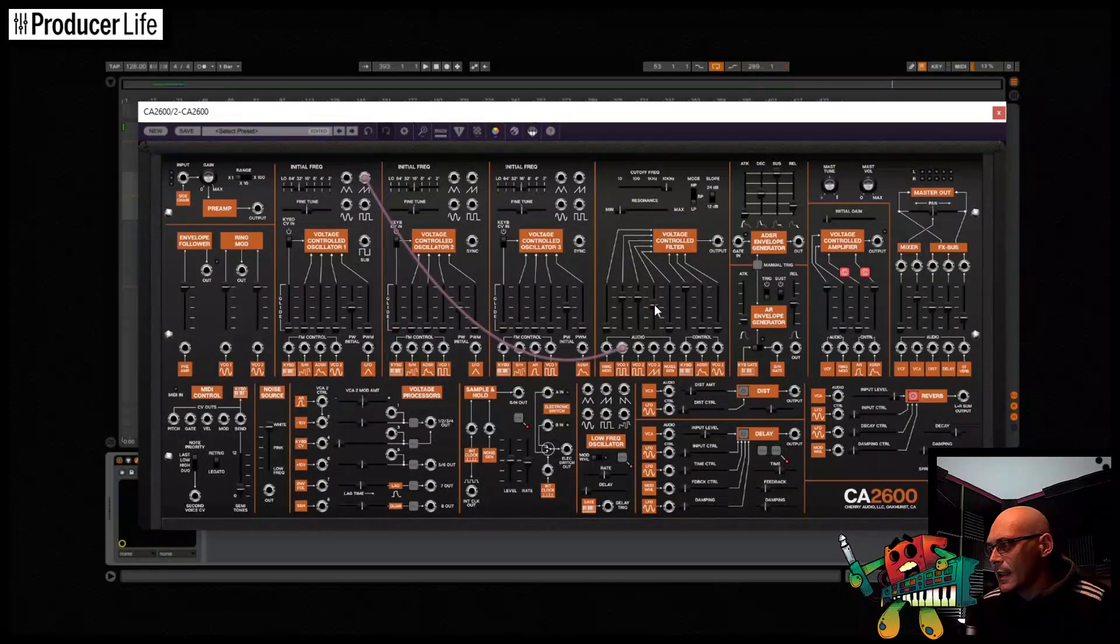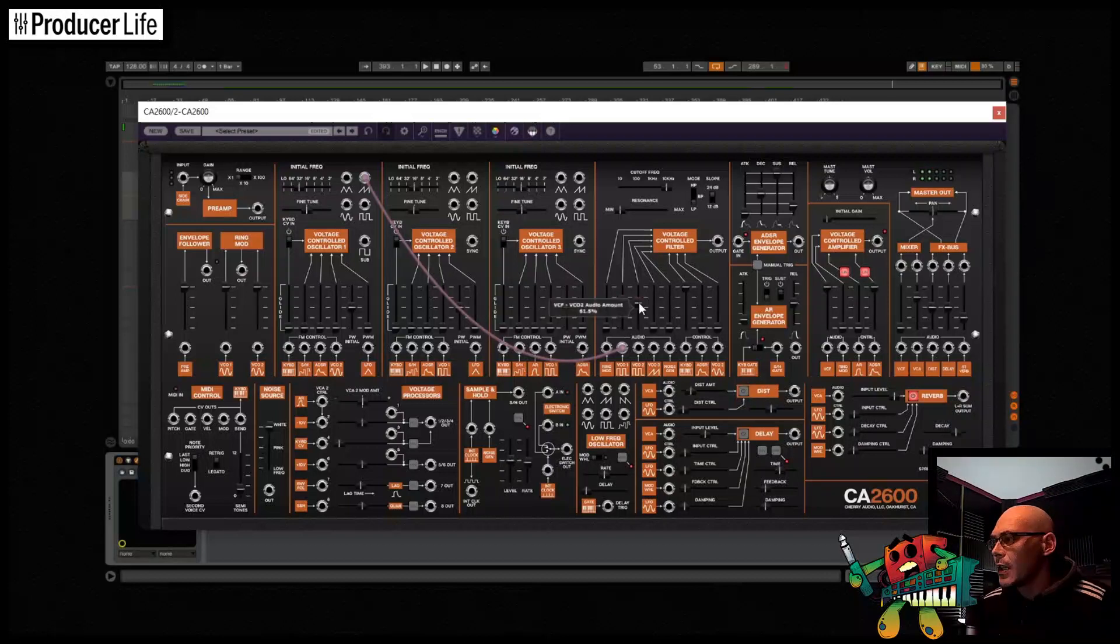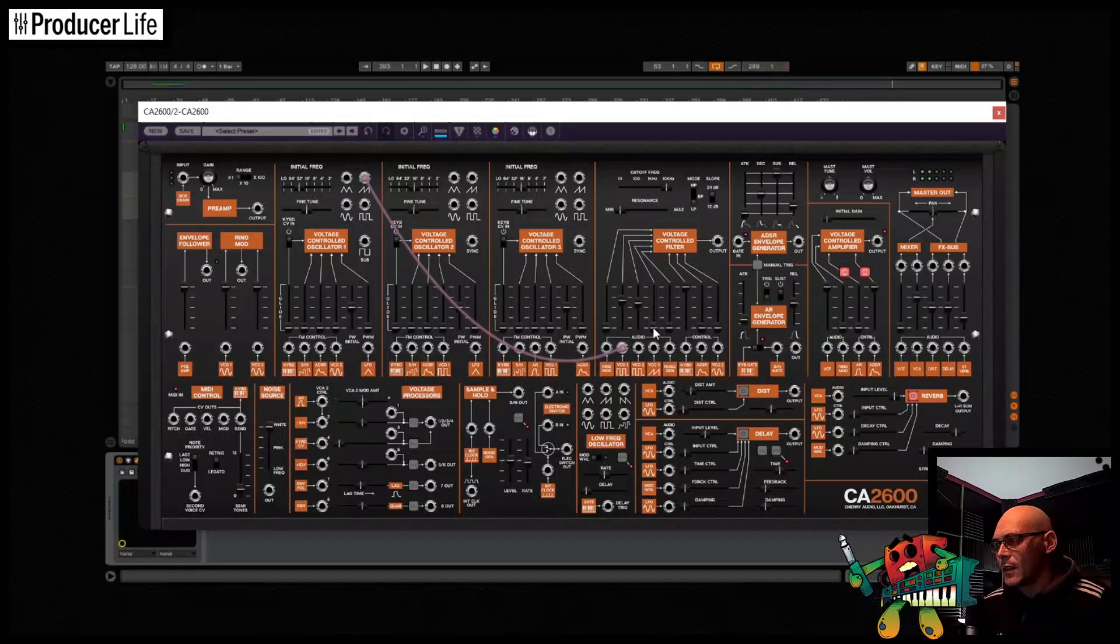The CA2600 really excels at making ARPs and leads, that doesn't mean we can't create some interesting bass sounds. First I want to make everything simple and begin with a sub.